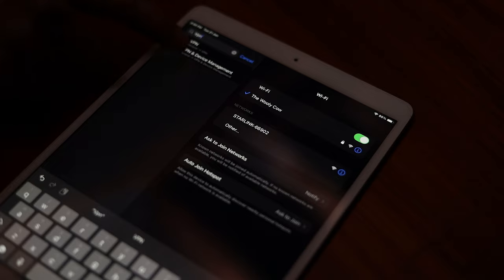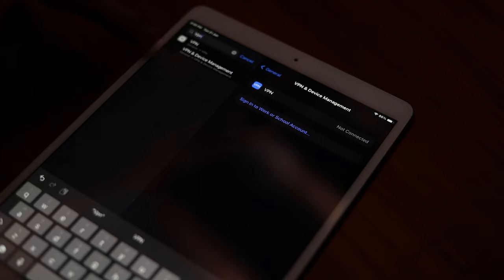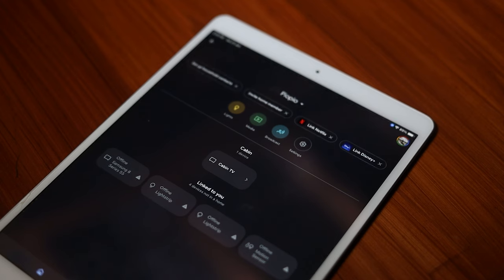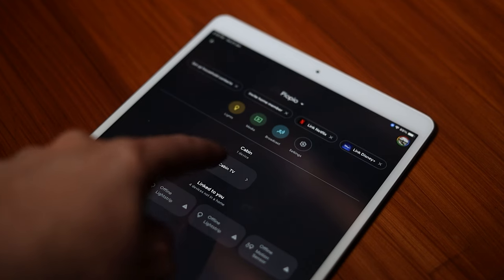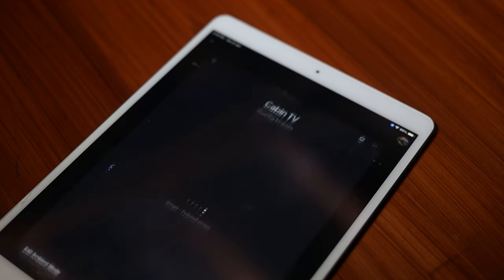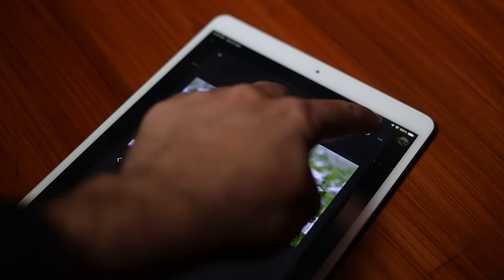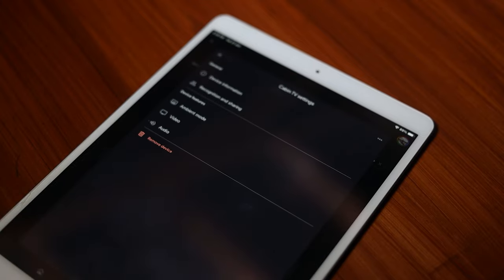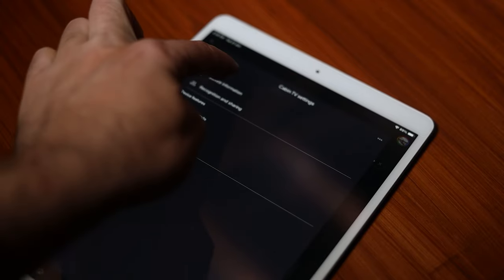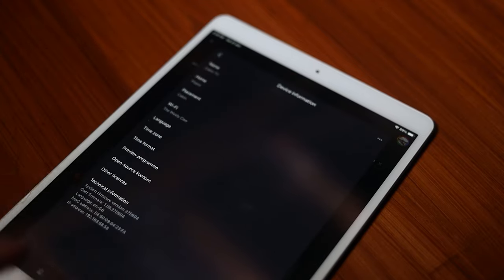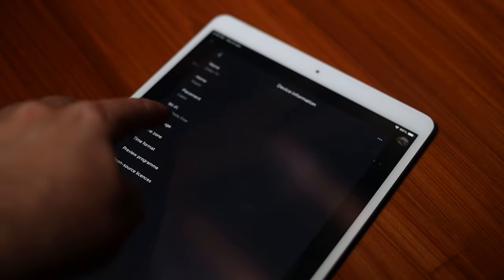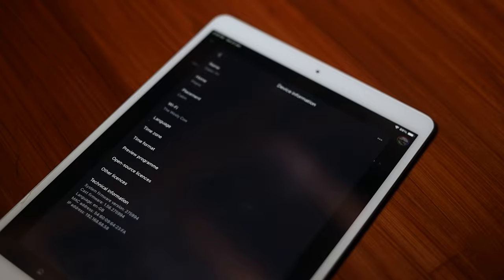Make sure if you're using a VPN that it's turned off while you're trying to connect to the Chromecast. Double check you're connected to the same network as your Chromecast. You can do that by going into the Google Home app, select your Chromecast, choose settings, and then under device information you'll see the network name. Connect your phone to the same WiFi.